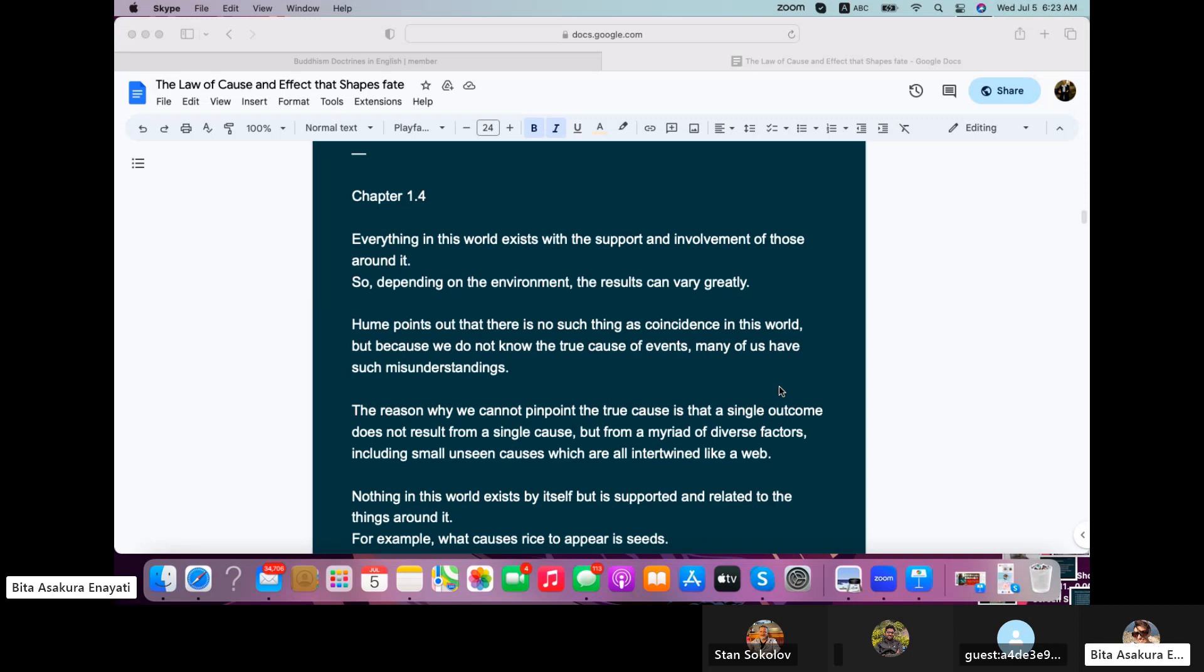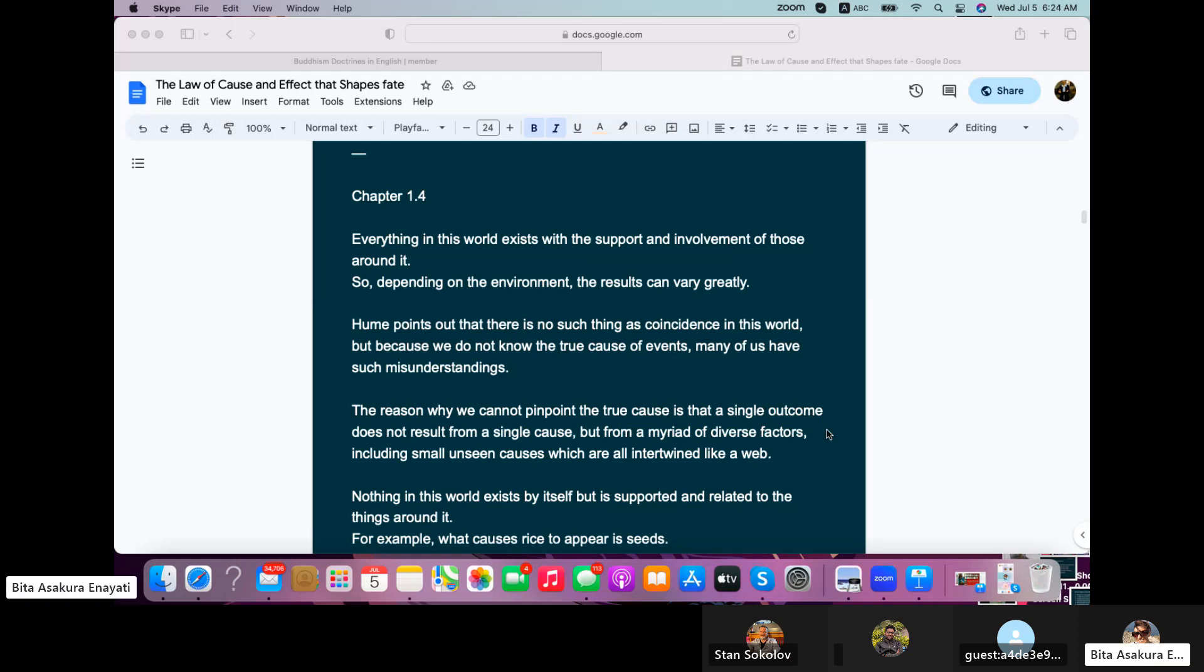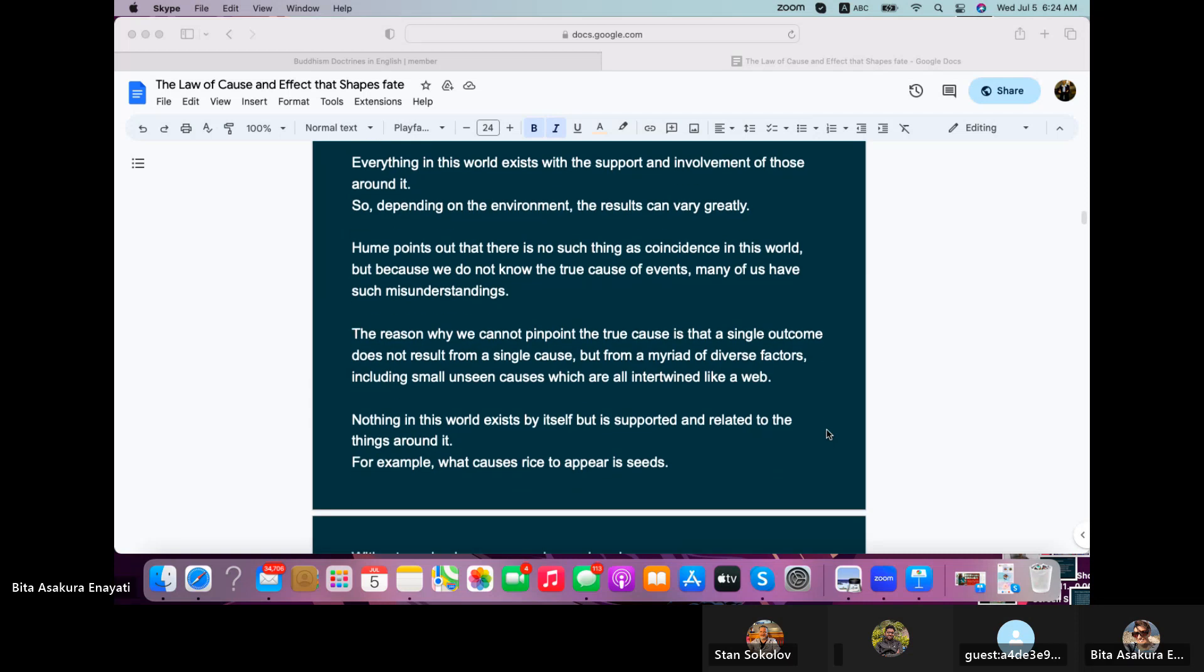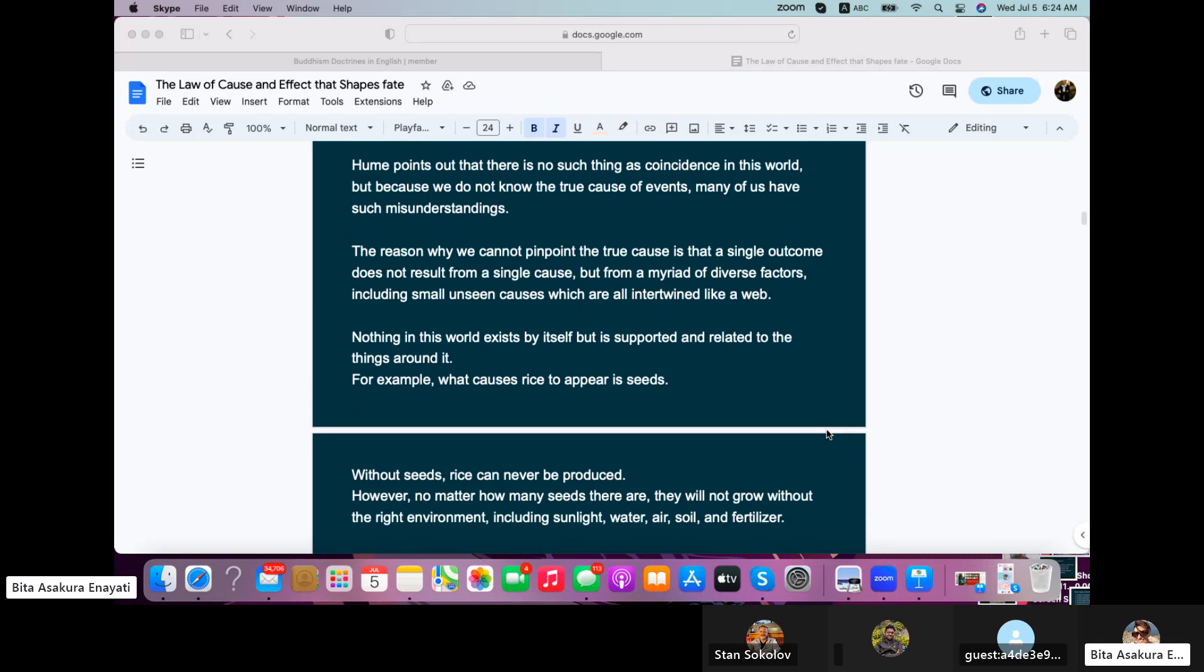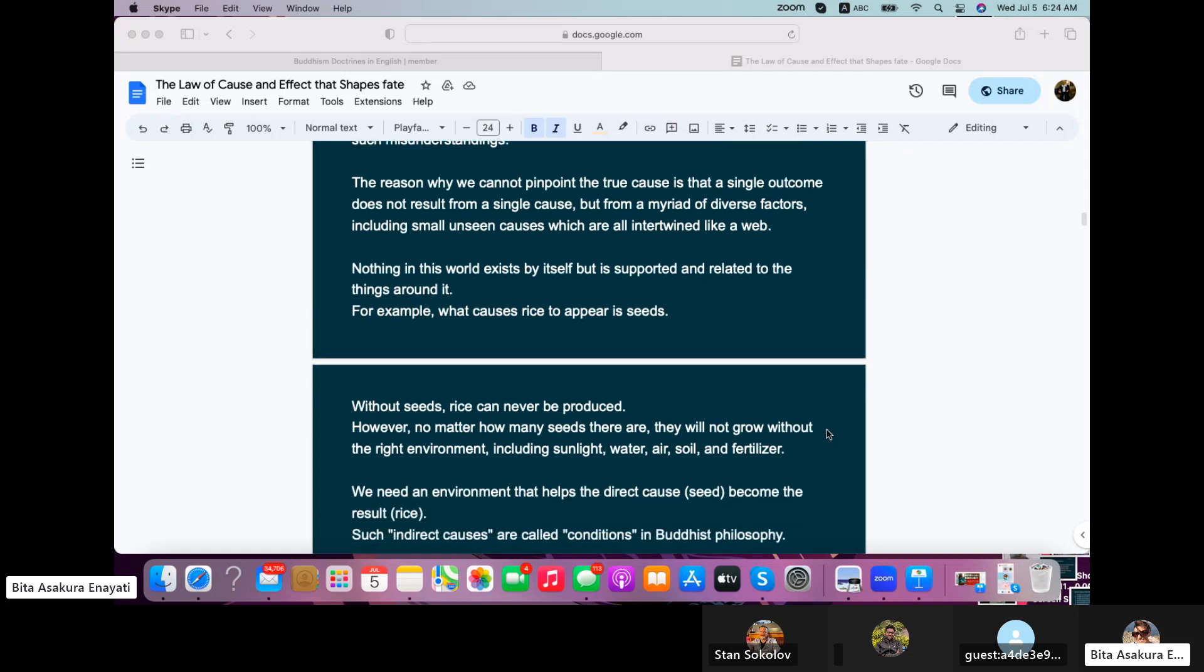The reason why we cannot pinpoint the true cause is that a single outcome does not result from a single cause, but from a myriad of diverse factors, including small, unseen causes which are all intertwined like a web. Nothing in this world exists by itself, but is supported and related to the things around it. For example, what causes rice to appear is seeds.